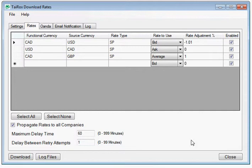The rate adjustment column is important to understand from an accounting perspective. Providers supply interbank rates. A company will never get this rate on a transaction, so adjusting the rate up or down will enable a more accurate estimation of receivables or payables.